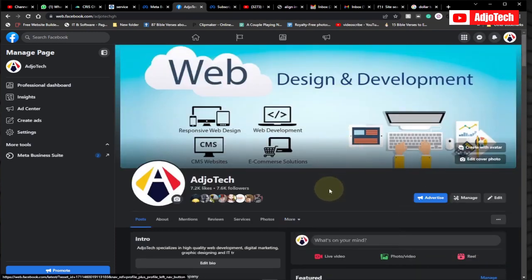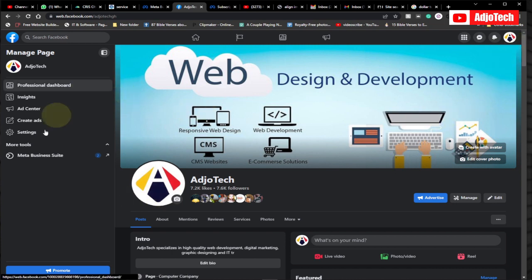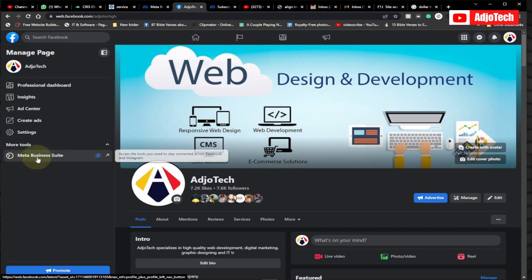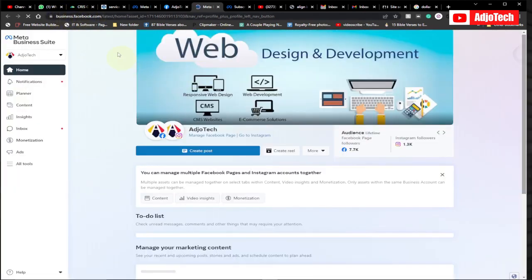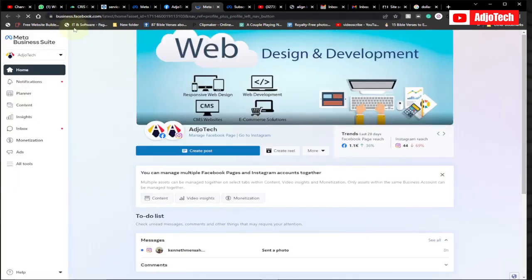If you visit the page you want to check requirements for, all you have to do is click on Meta Business Suite. Click on that and it's going to take you to business.facebook.com.